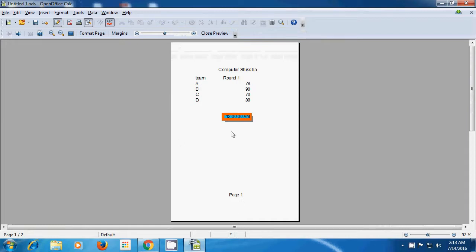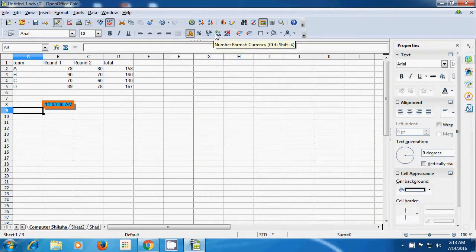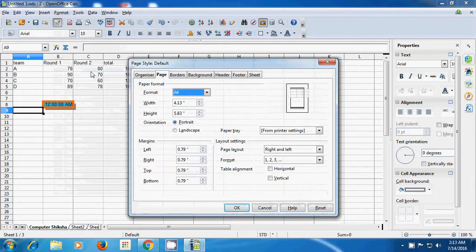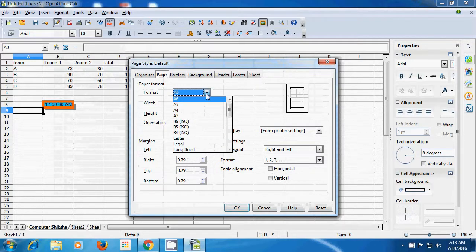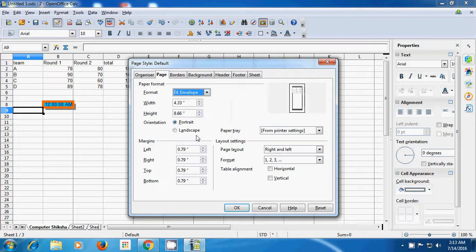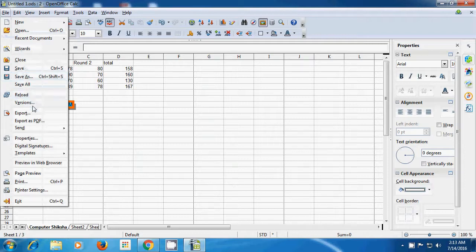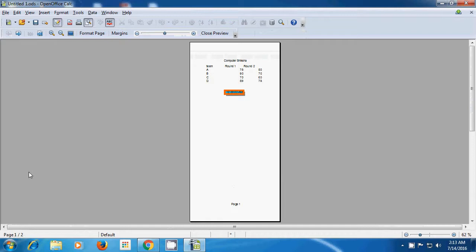When you print it, it will print in A6. Close the preview. Again, take your pointer to Format, select the Page option. We are scrolling down and have selected DL Envelope Style. Click OK. To see the change on your sheet, go to the File Menu and select Page Preview. As soon as you select Page Preview, you will see the envelope format has been applied. This will be shown when you print this page.